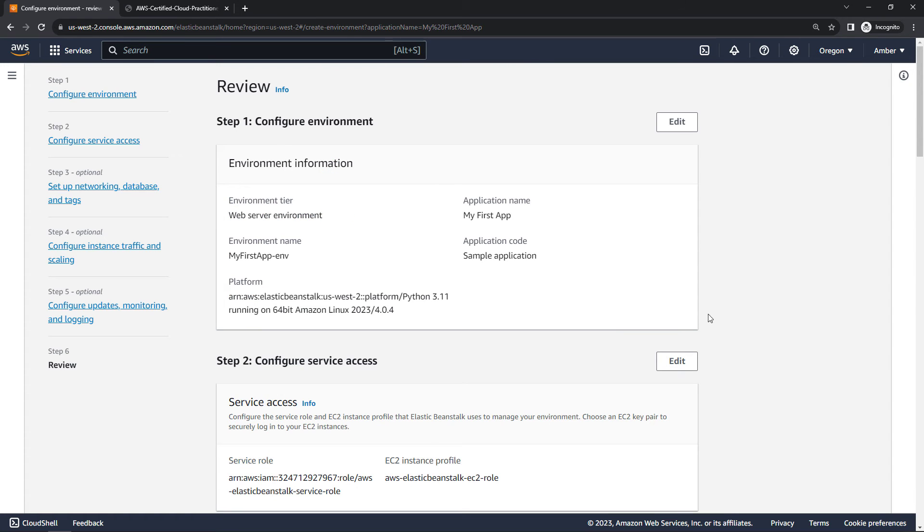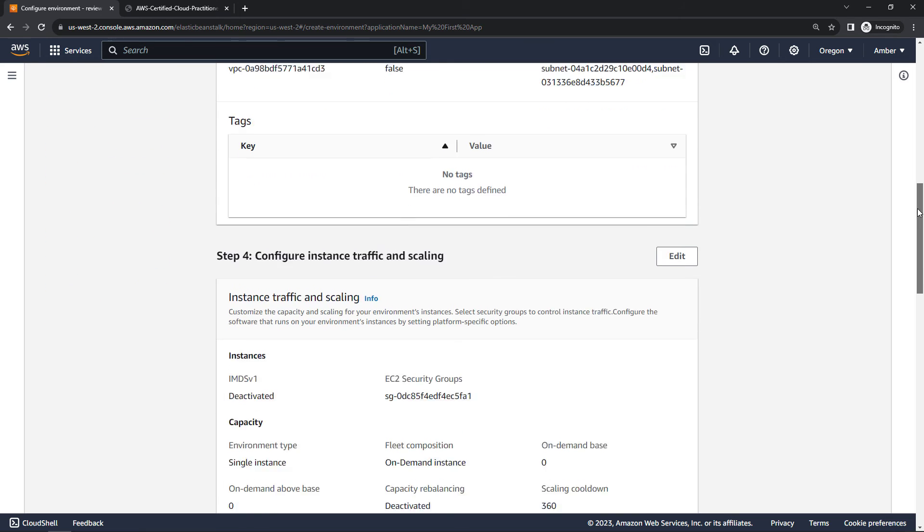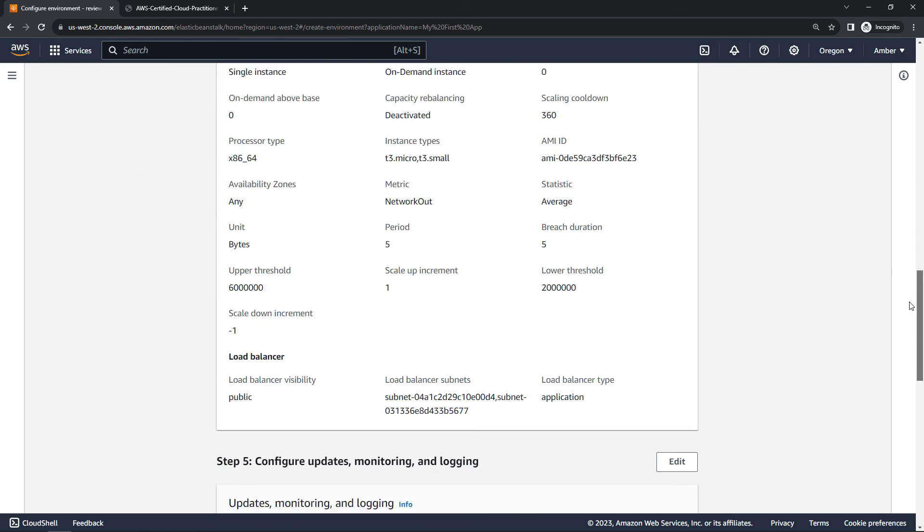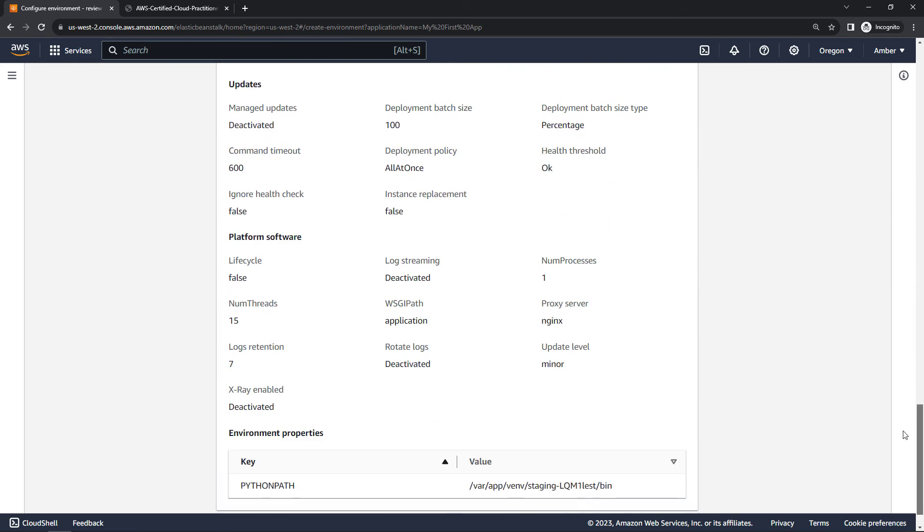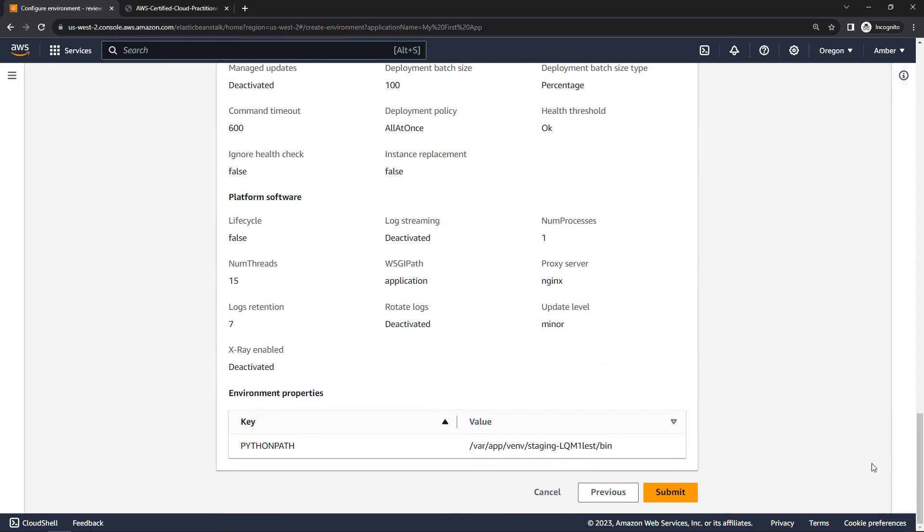And then next. Then to the review screen. All of the different things that we've set up here. And then finally we can say submit.